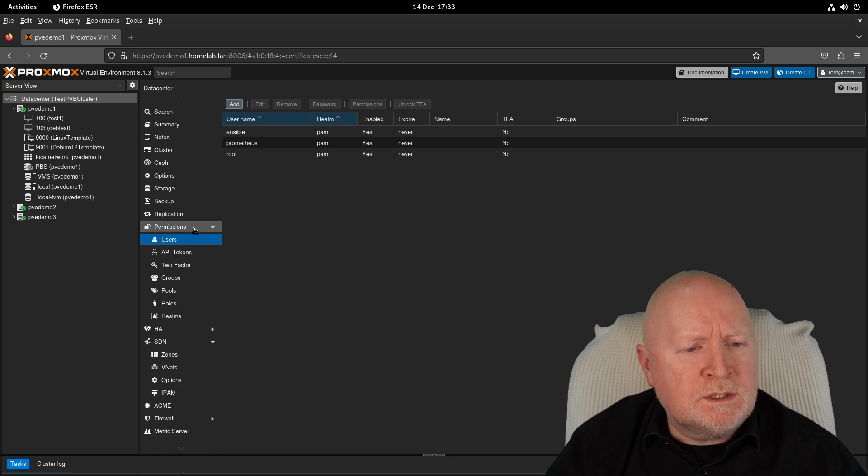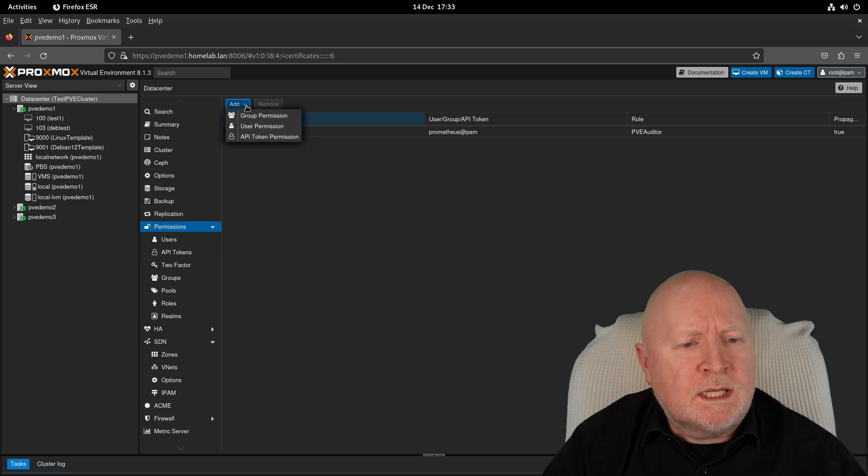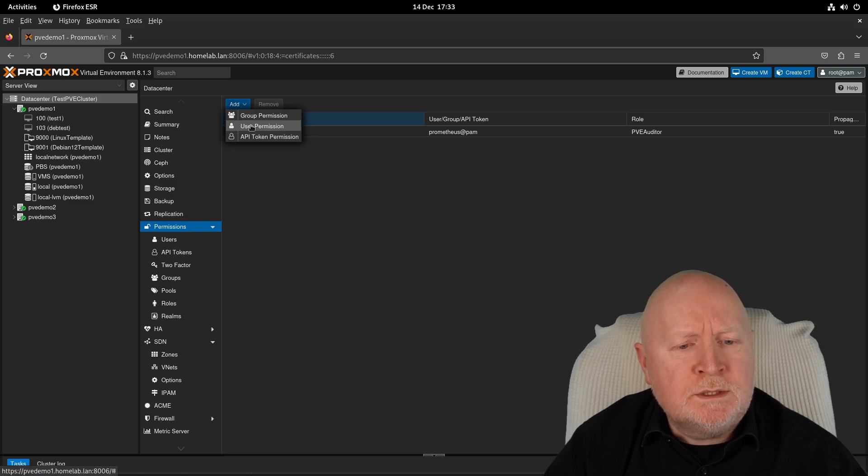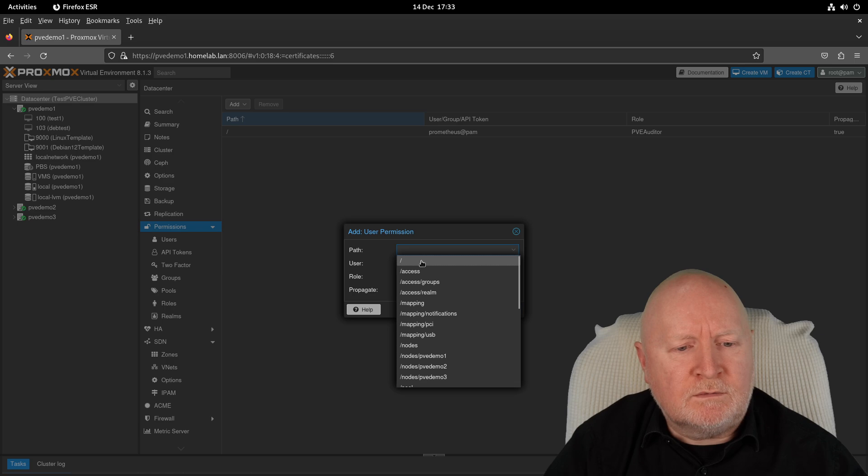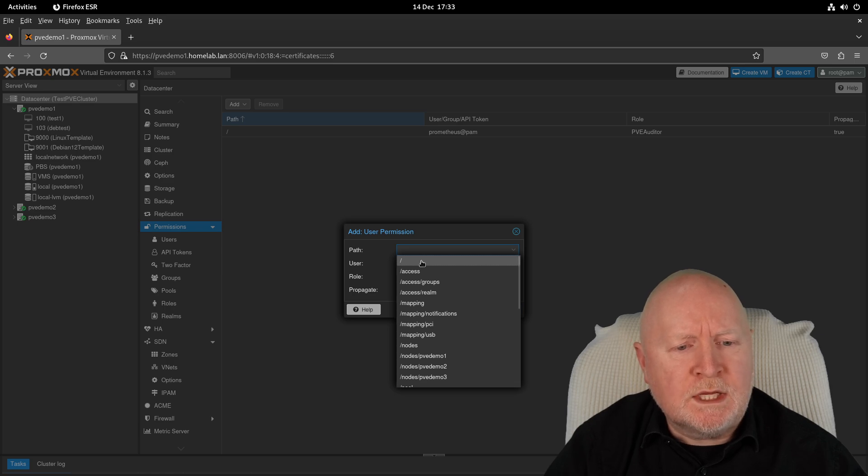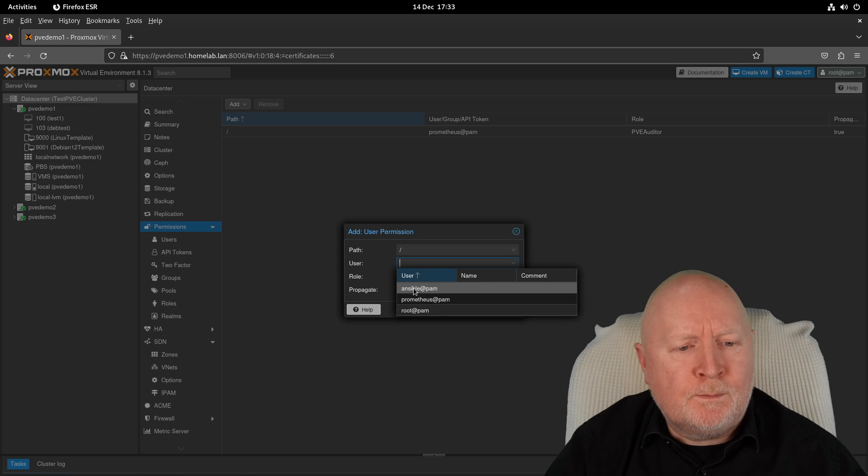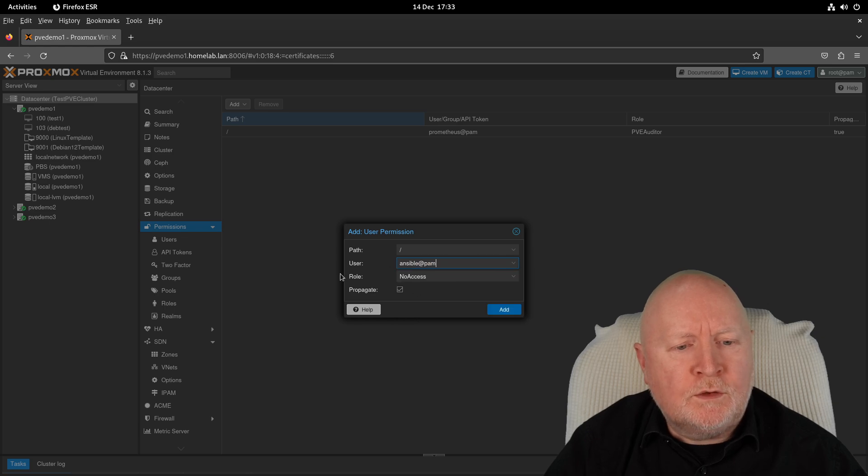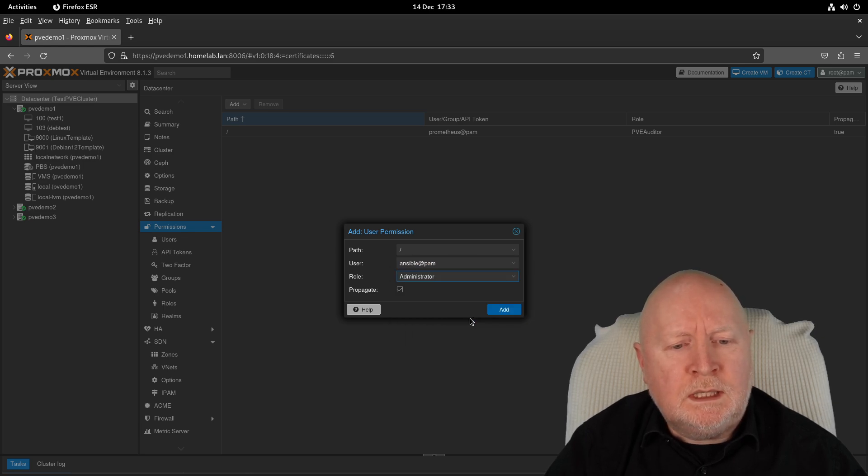I then need to give this permission. So we'll click permissions from the dropdown menu here. We'll select user permission. For the path, we'll select the root folder, in other words, forward slash. For the user, well, we'll pick the user we've just created. And then for the role, we'll select administrator. Then click on add.